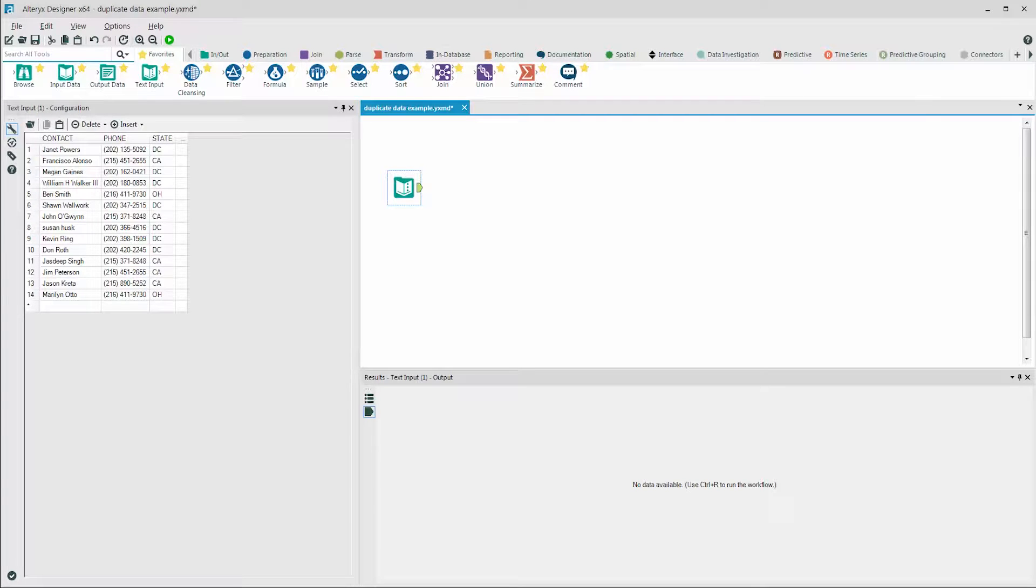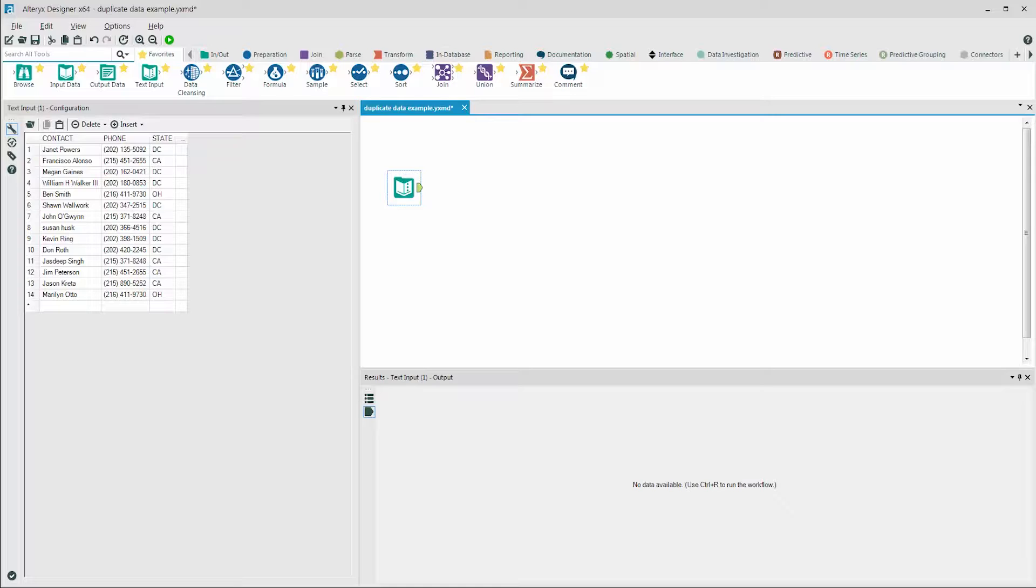Let's look at identifying duplicate records in Alteryx. We're going to start with a data set that has names and phone numbers in it. Phone numbers can move from one person to the next, and data sets can lag in terms of updating new phone numbers to the right people. So in this data set, it would be nice to know which phone numbers have been associated with more than one person.